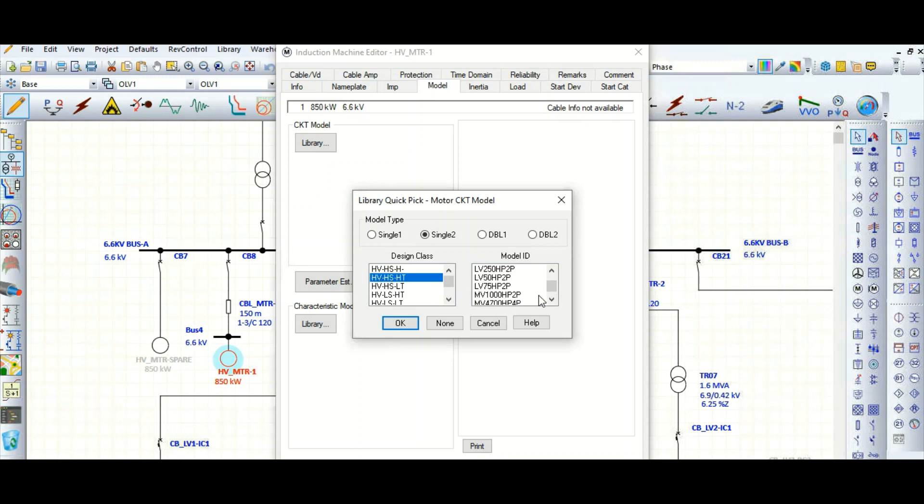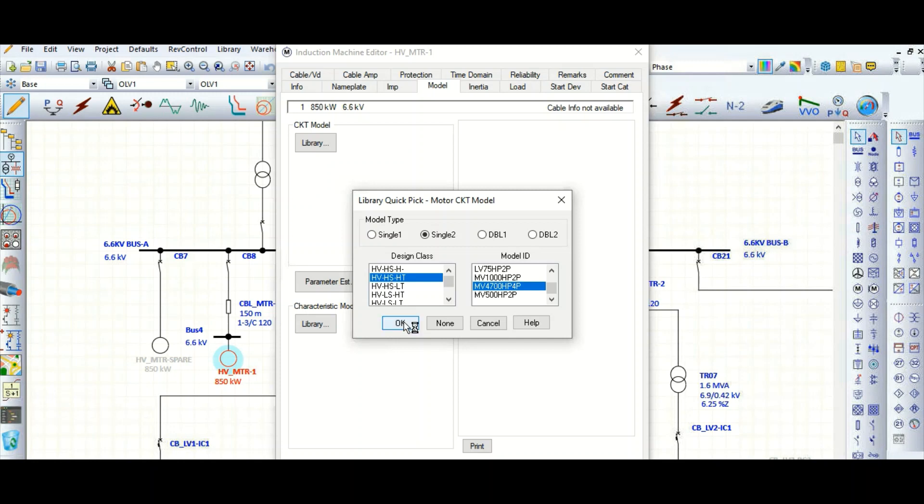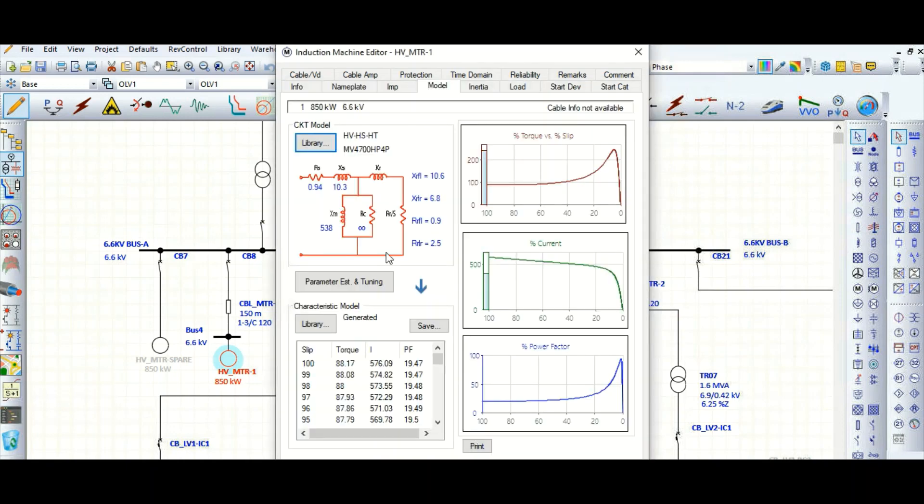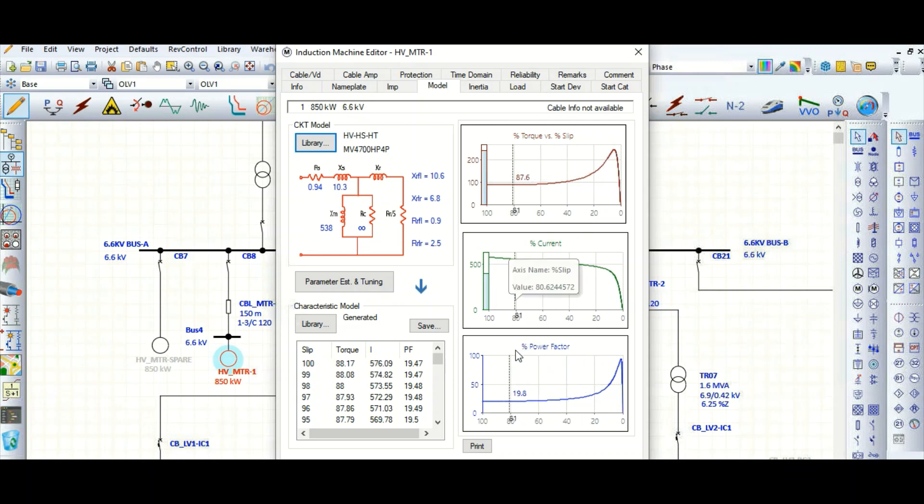Let's consider this single cage motor for high speed, high torque. If it matches with your project requirement you can select here - this model ID medium voltage 4700 HP four pole motor. Click OK to select and update. Now you can see these are the parameters already calculated by ETAP, and this is the torque speed curve, current, power factor.